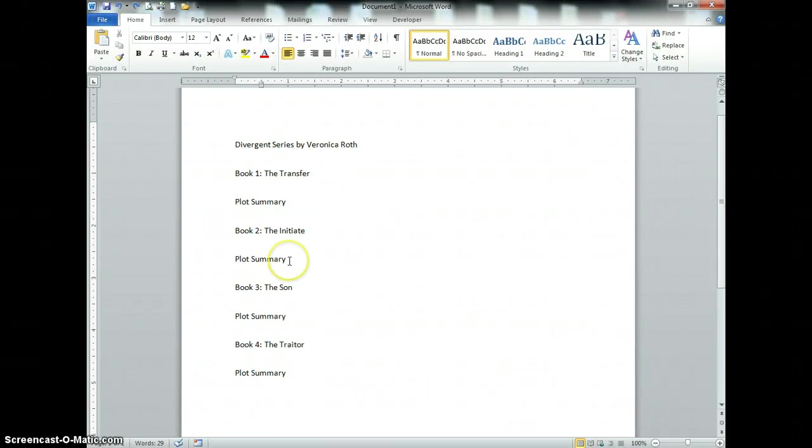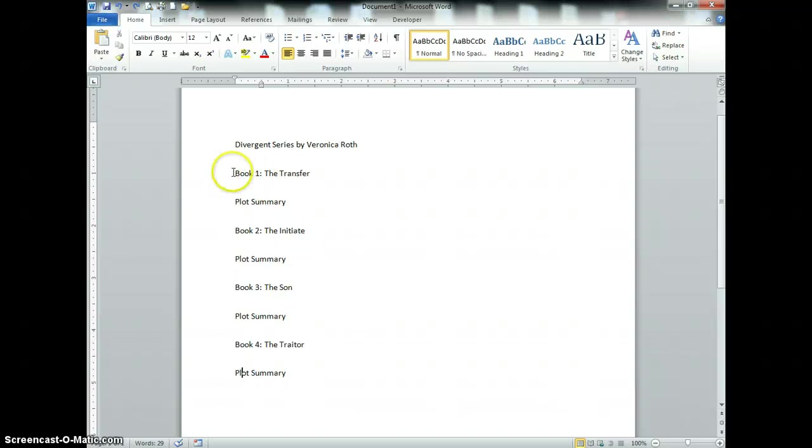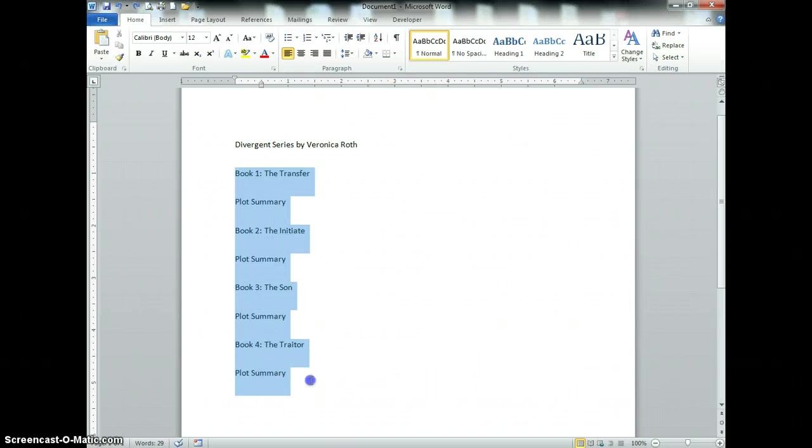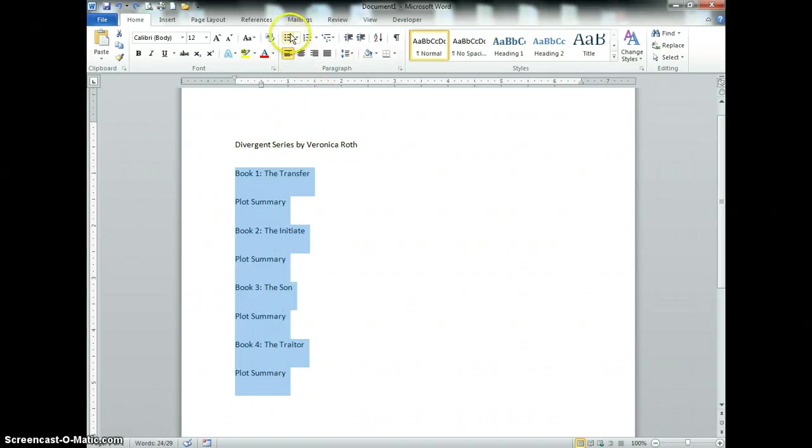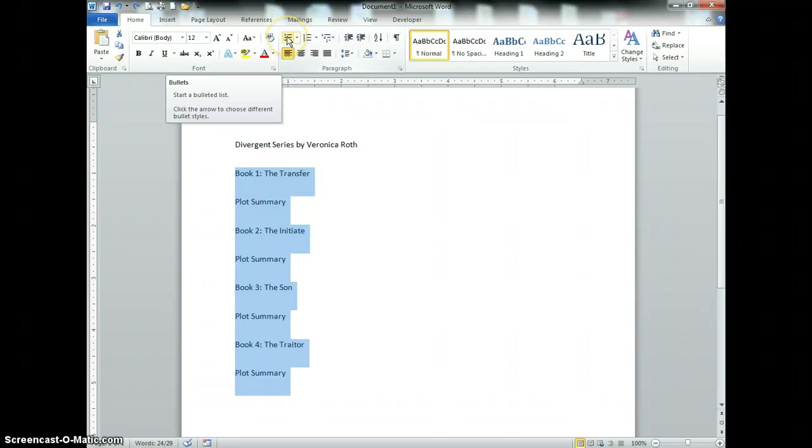In this tutorial I'm going to show you how to use a multi-level list. I'm going to highlight the information that I want contained within my bullets and press the bullet button.